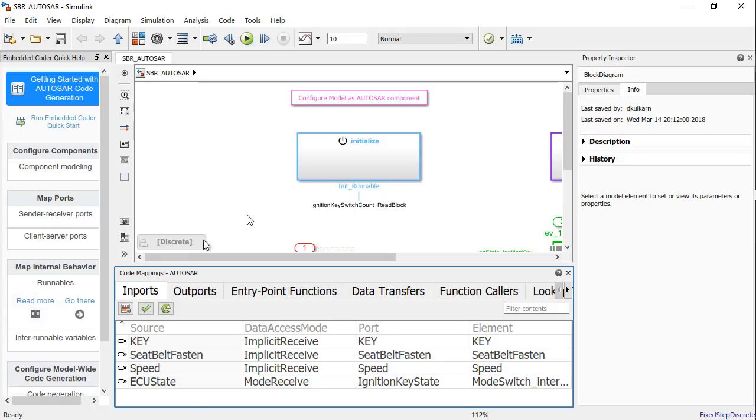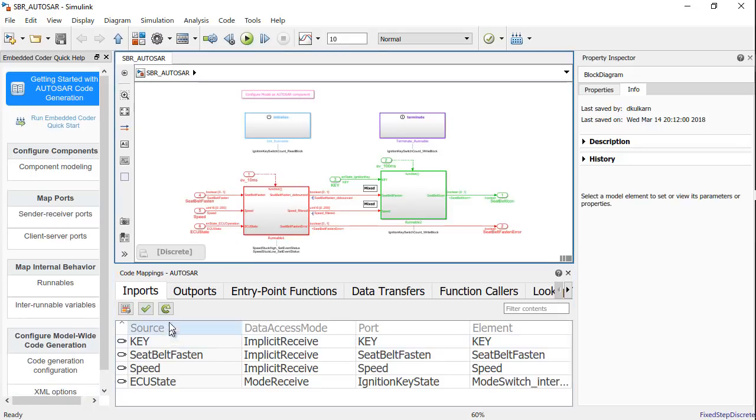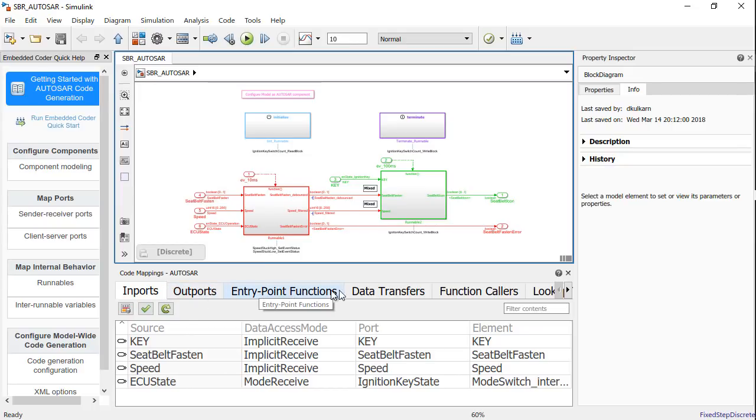For the model that we have chosen, we have multiple tabs for the code mapping. We have inputs, outputs, entry point functions, data transfers, function caller, so on and so forth.